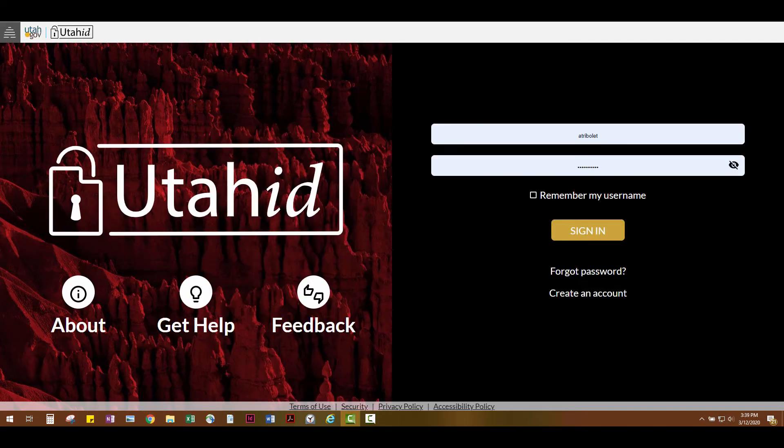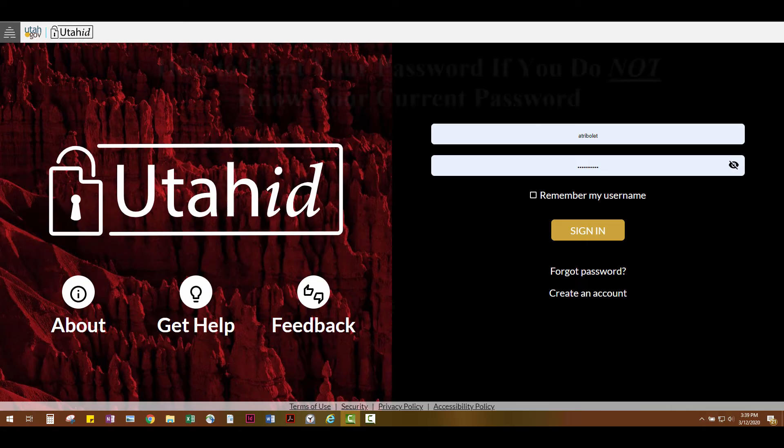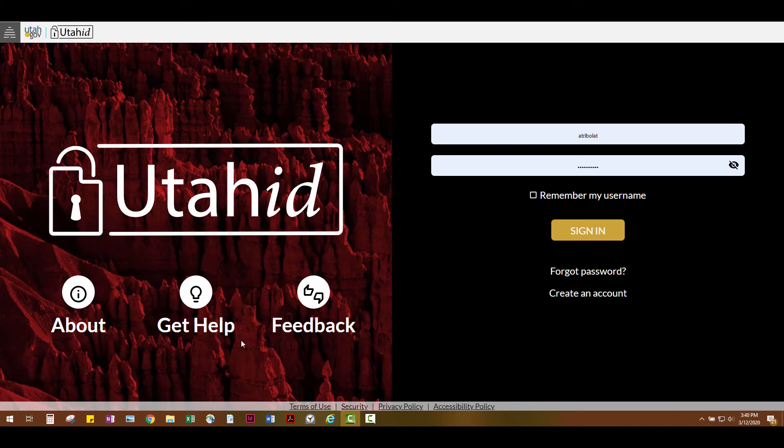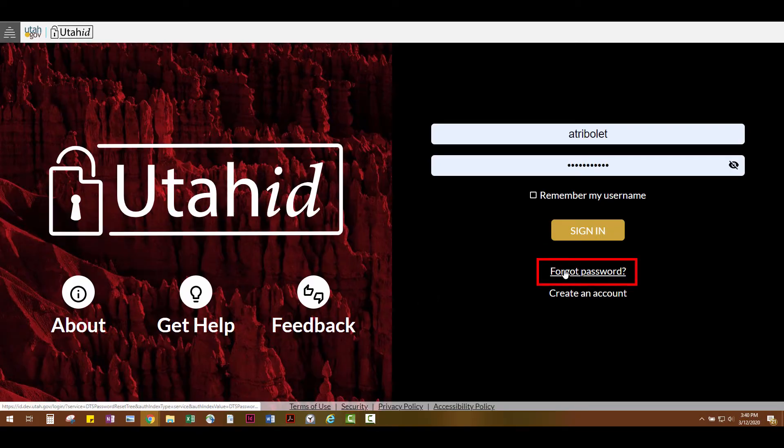Now let's talk about changing your password if you do not know your current password. First, go to the UtahID login page and click Forgot Password.